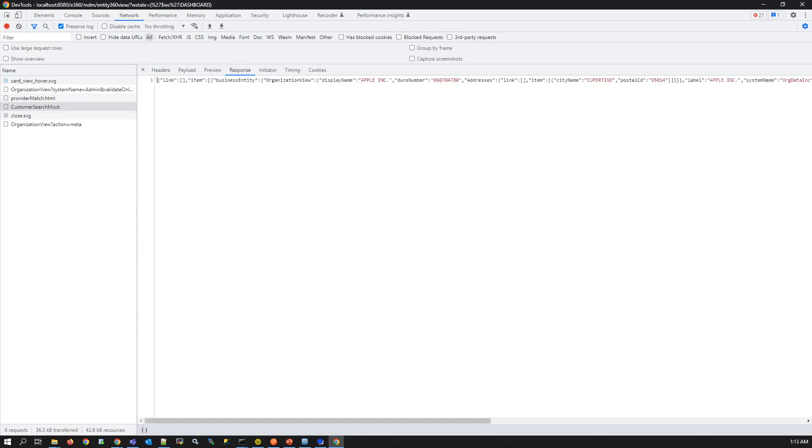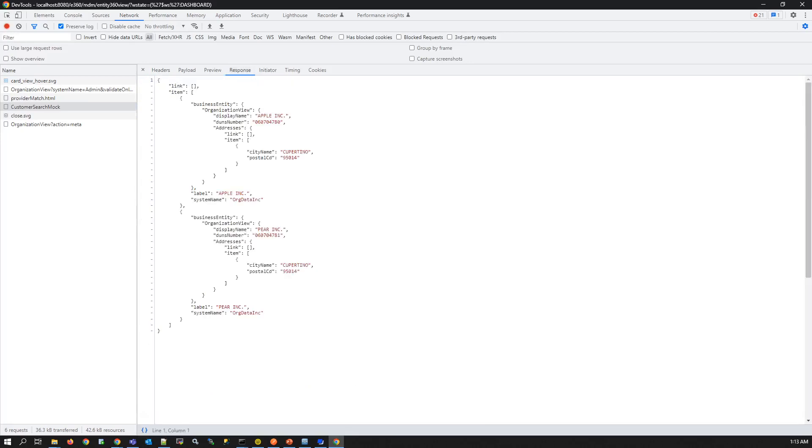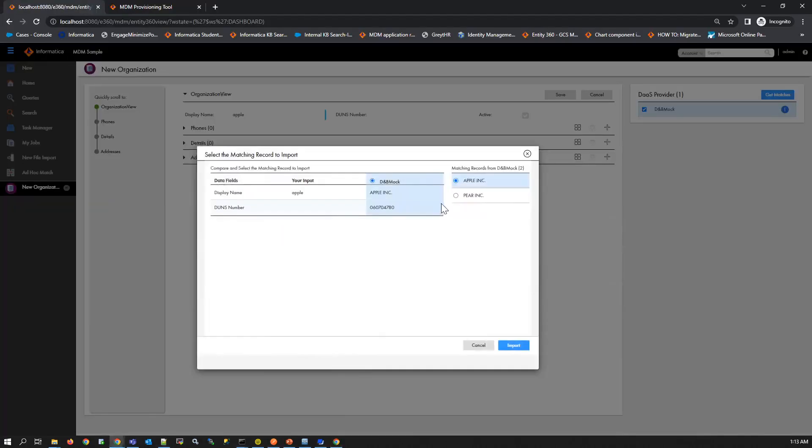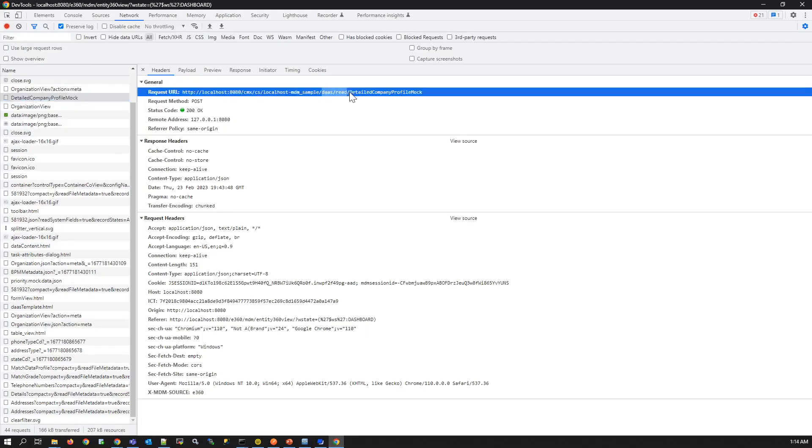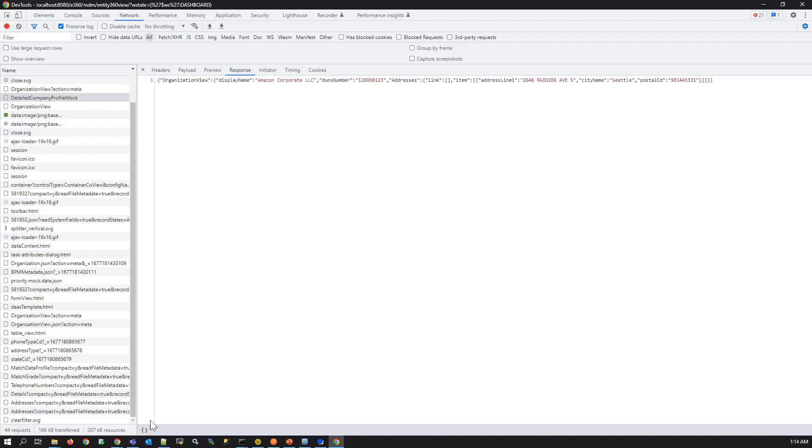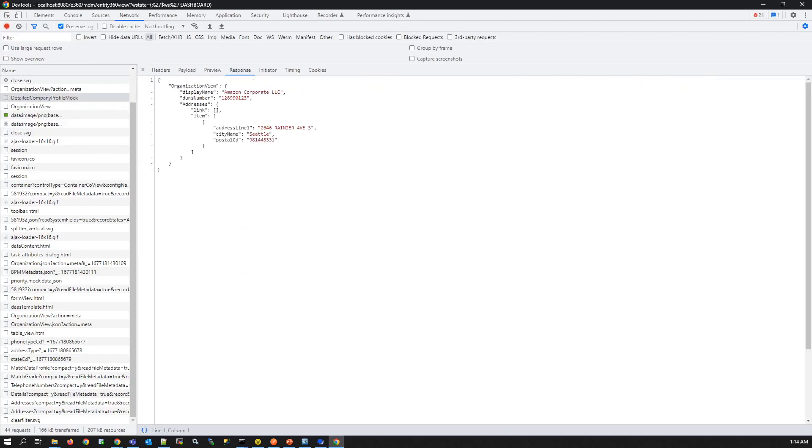If we provide any name and click on get matches, DAS search call is fired. Here we can see DAS search call is being fired and the list of matched records can be seen in the response. When we choose any record and click on import we can see the DAS read call is fired and response contains the detailed information of the matched record.